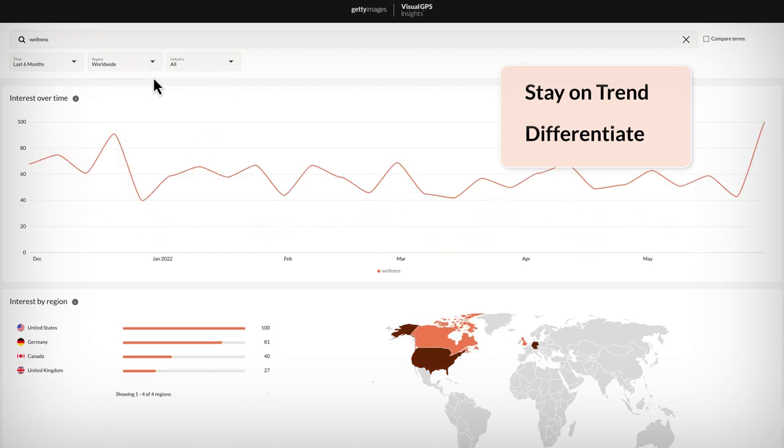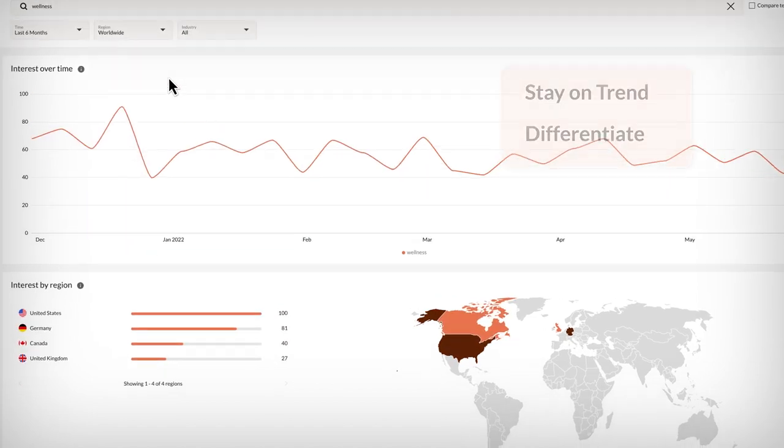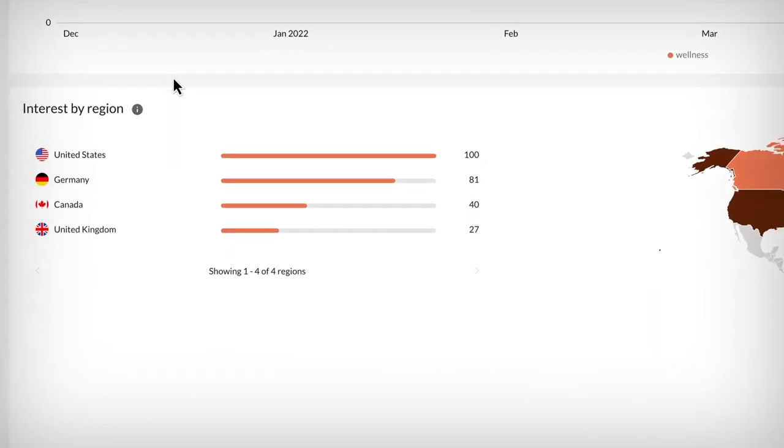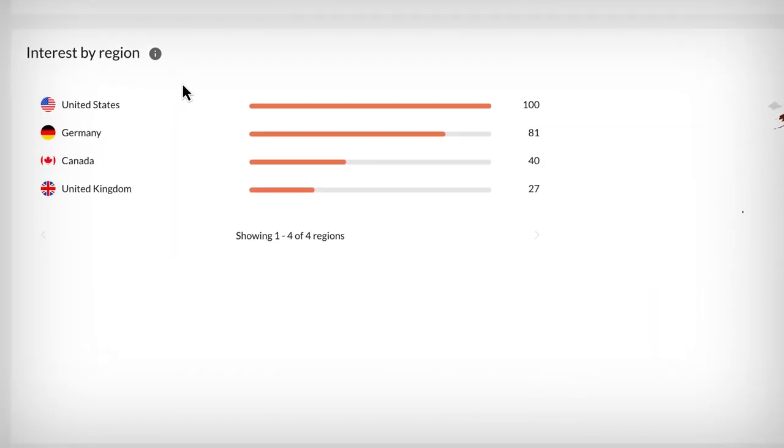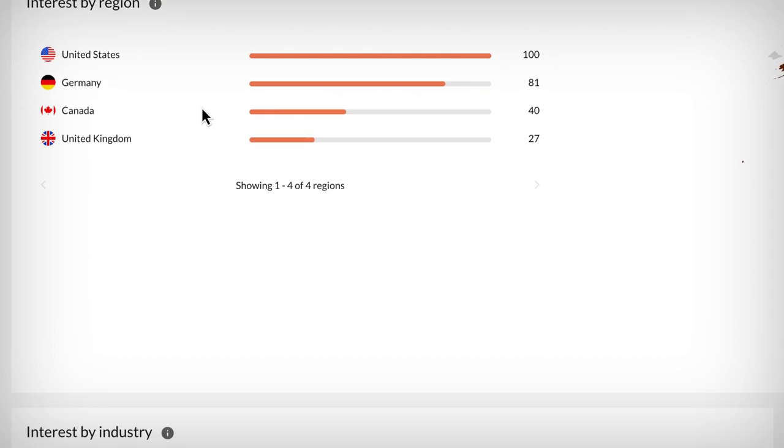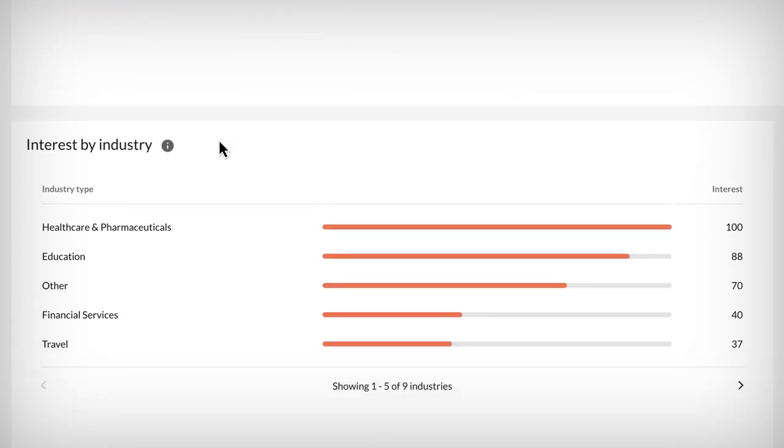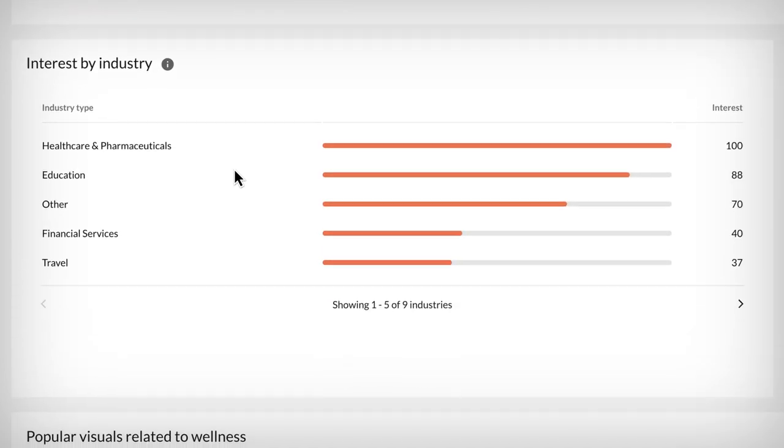Now, let's dive even deeper. When you look at the interest by region and industry sections, you can see more specifically where and in what industries your search term or concept is popular.